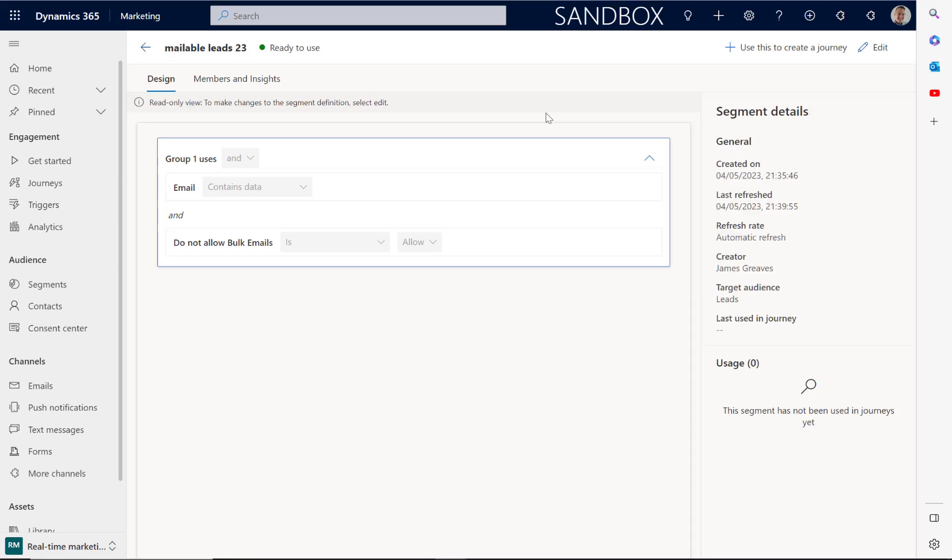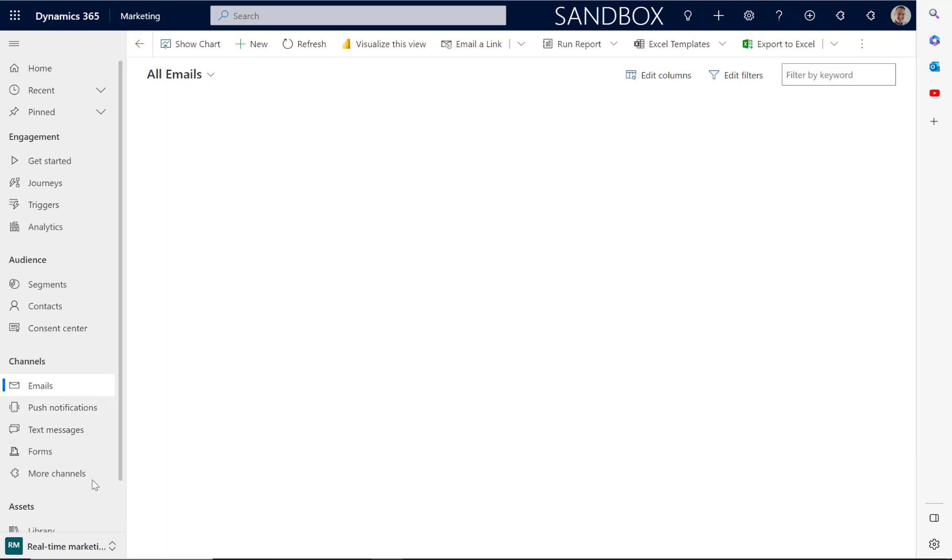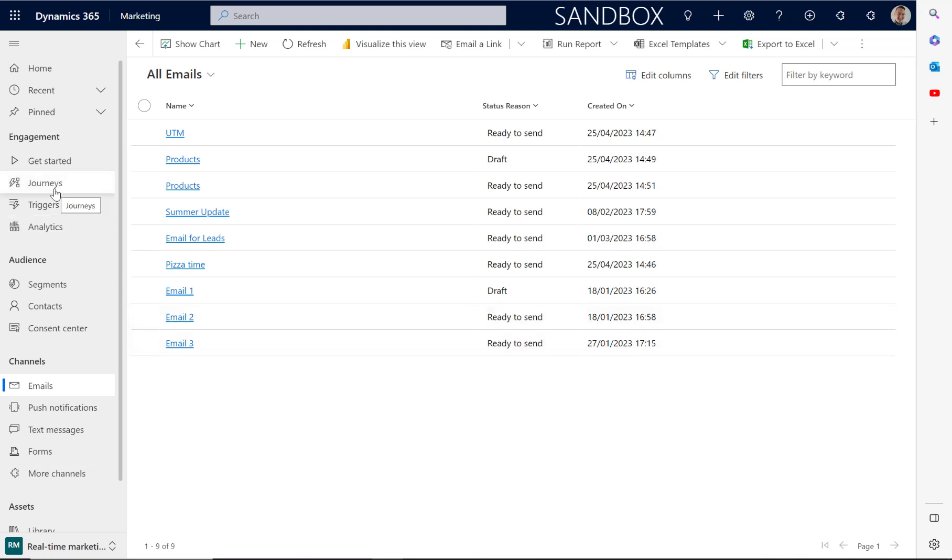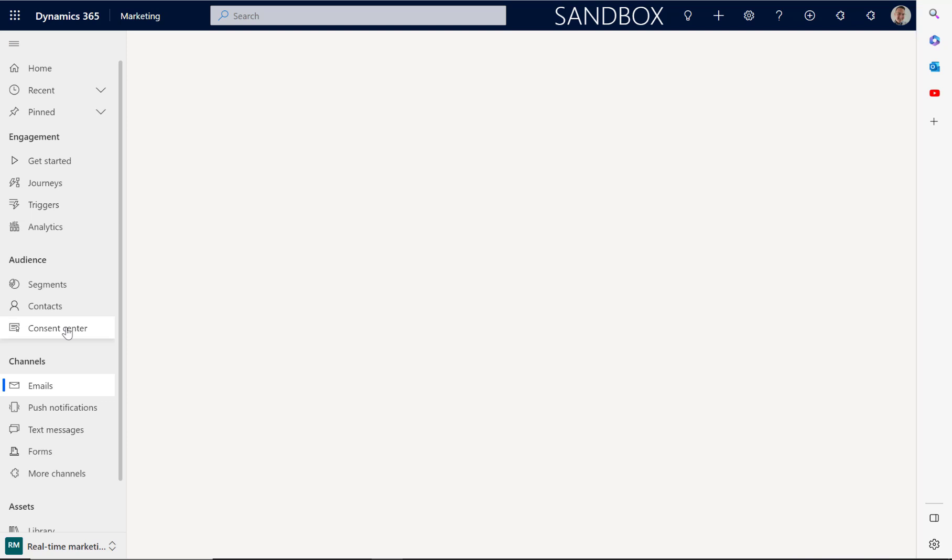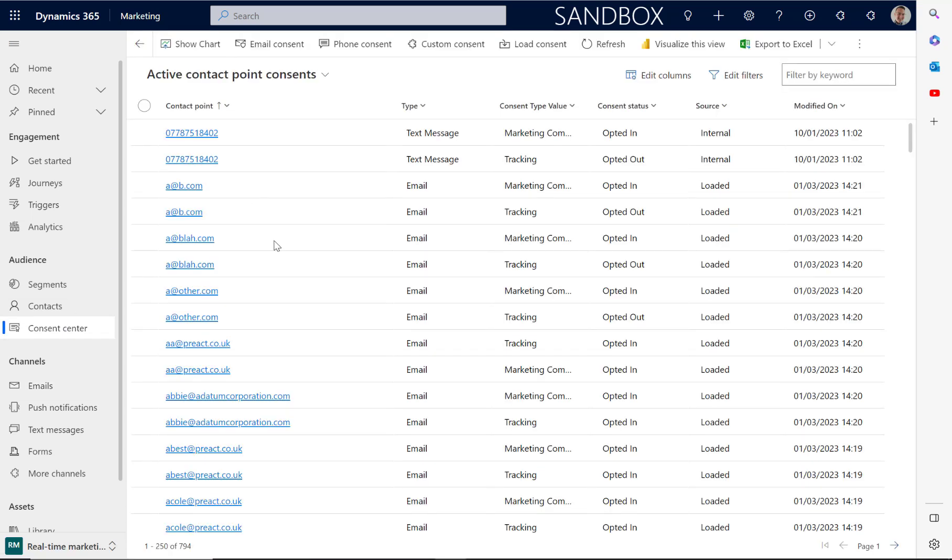Once you've built your segments, the other considerations about using real-time marketing as opposed to outbound marketing are that only emails created within the real-time marketing section can be used in real-time marketing journeys. You also need to have consent added for all of your contacts and leads that you're targeting. To do that,